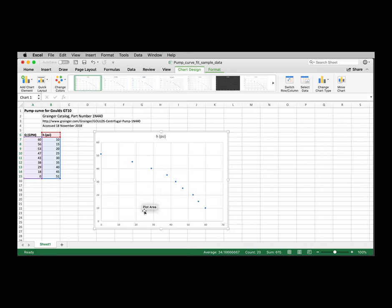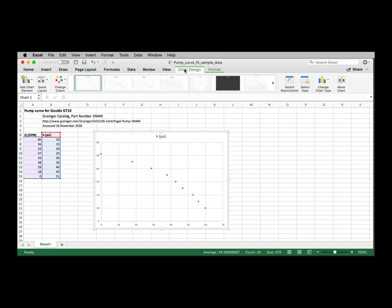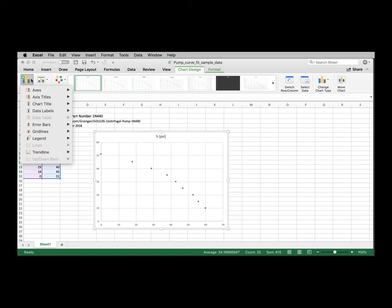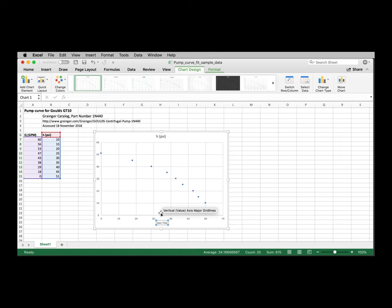Before we go any further, let's label the axes. Once we've done the insert plot command, the ribbon shows us additional tabs here. There's a chart design and a chart format tab. The chart design tab has an add chart element option here. We'll select axis title, primary horizontal axis.